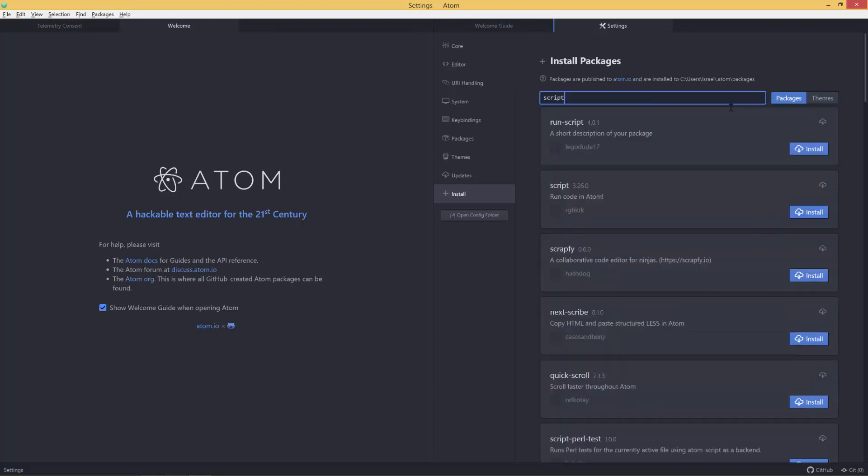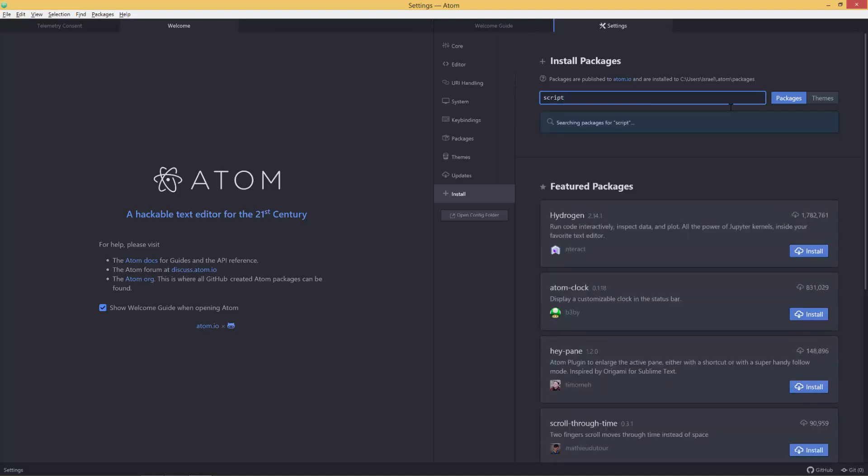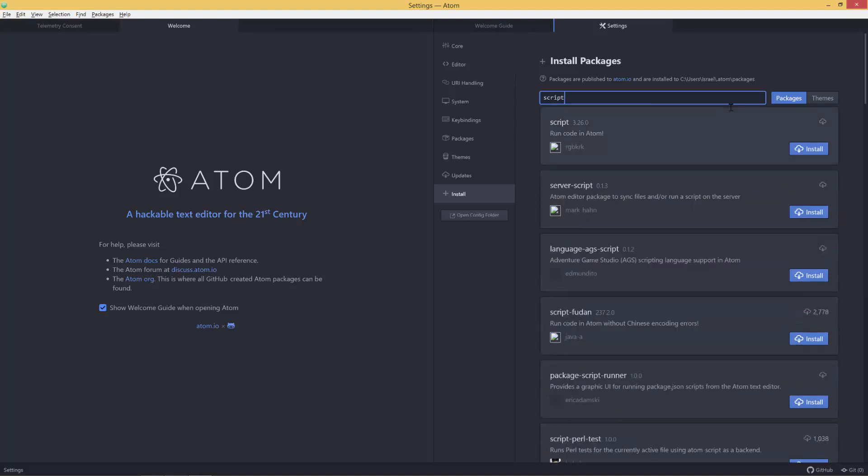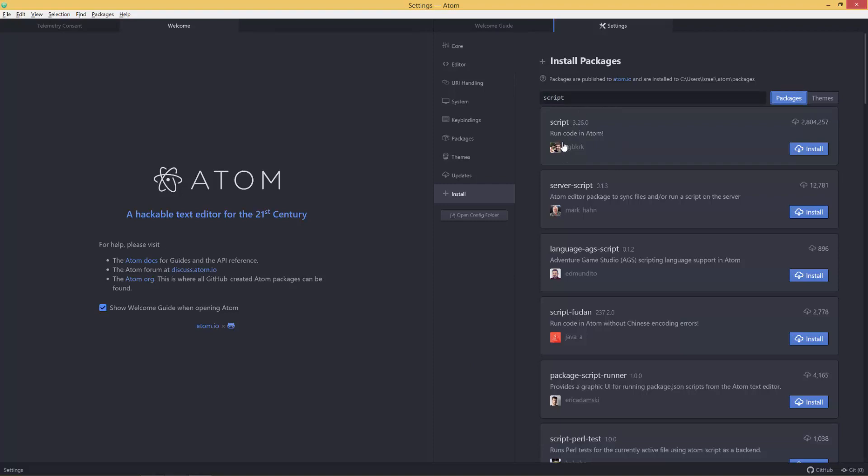So we have this one here called Script. This is the one we're looking for, Run Code in Atom. So to install, we just click Install over here to install it. It is installing.